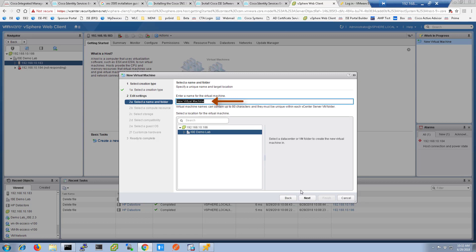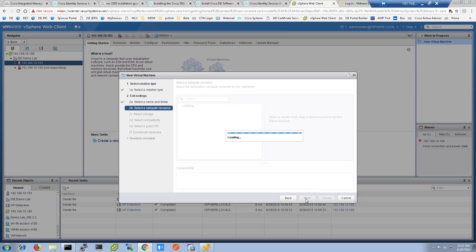On this screen, give your virtual machine a name that is meaningful to you given the naming conventions of your organization. Once you have a name, go ahead and click the next button.